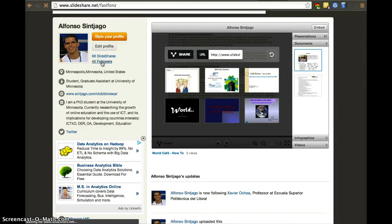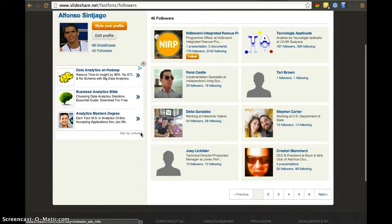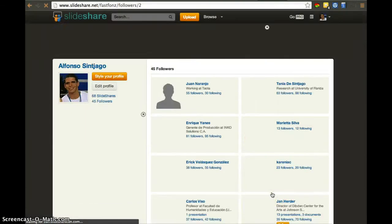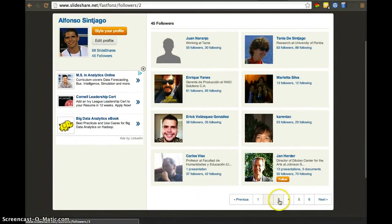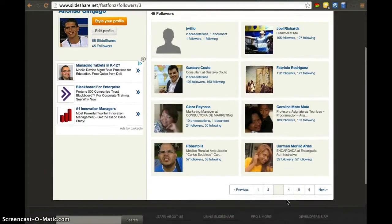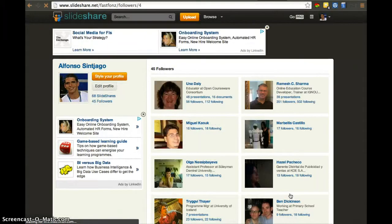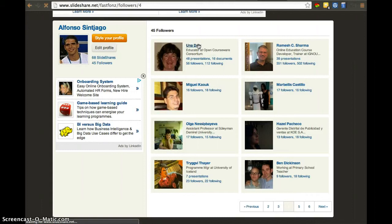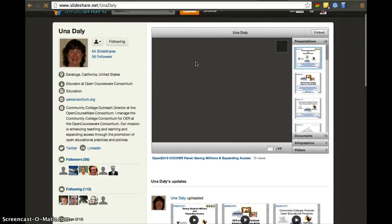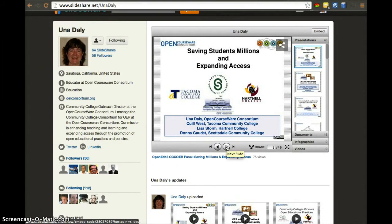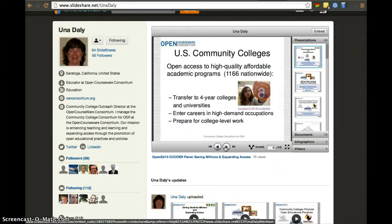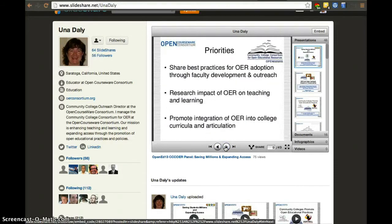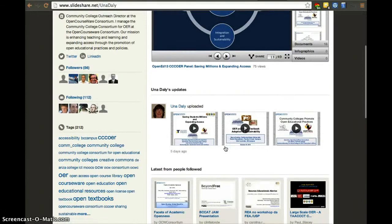Let's look at work from Una Daly. This is an Open Education scholar that I follow. Here I can see some of her slides. I was actually in this presentation and saw this slide live. But if I wanted to revisit it, I could see it here, which I think is great.